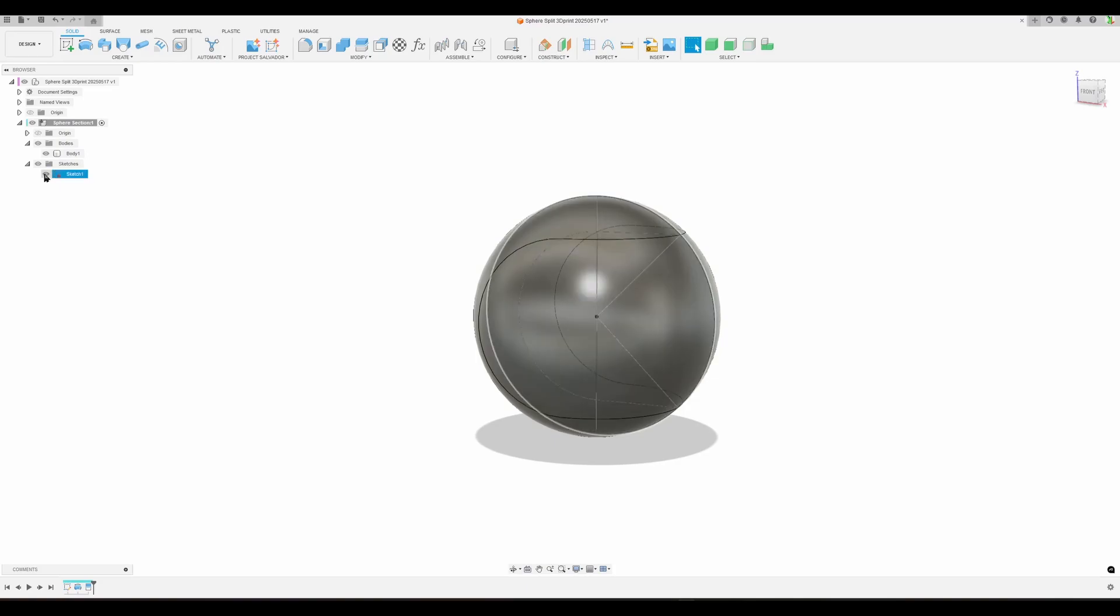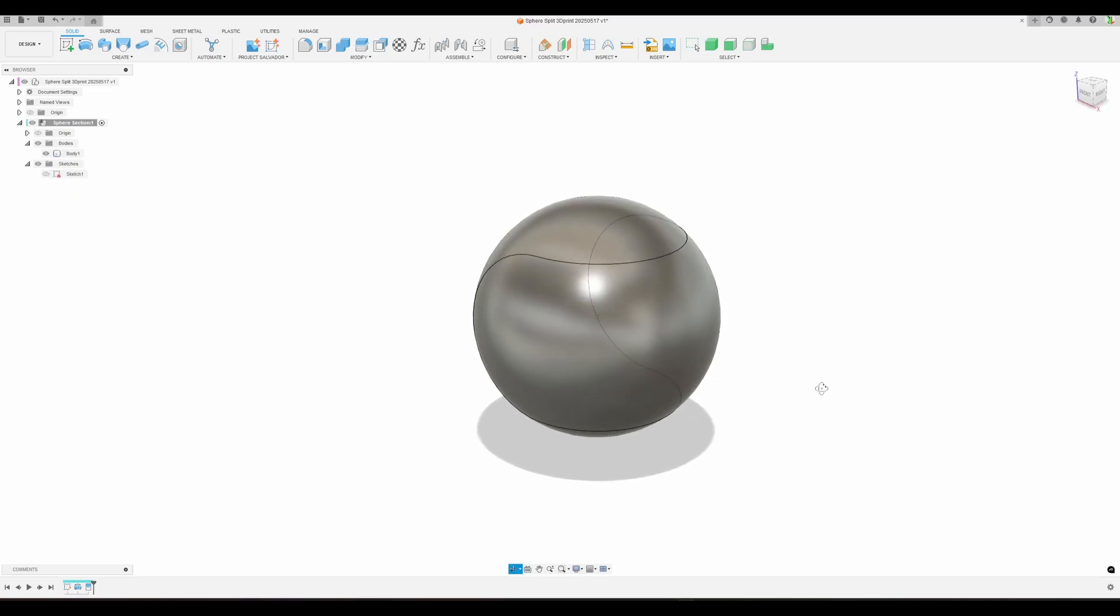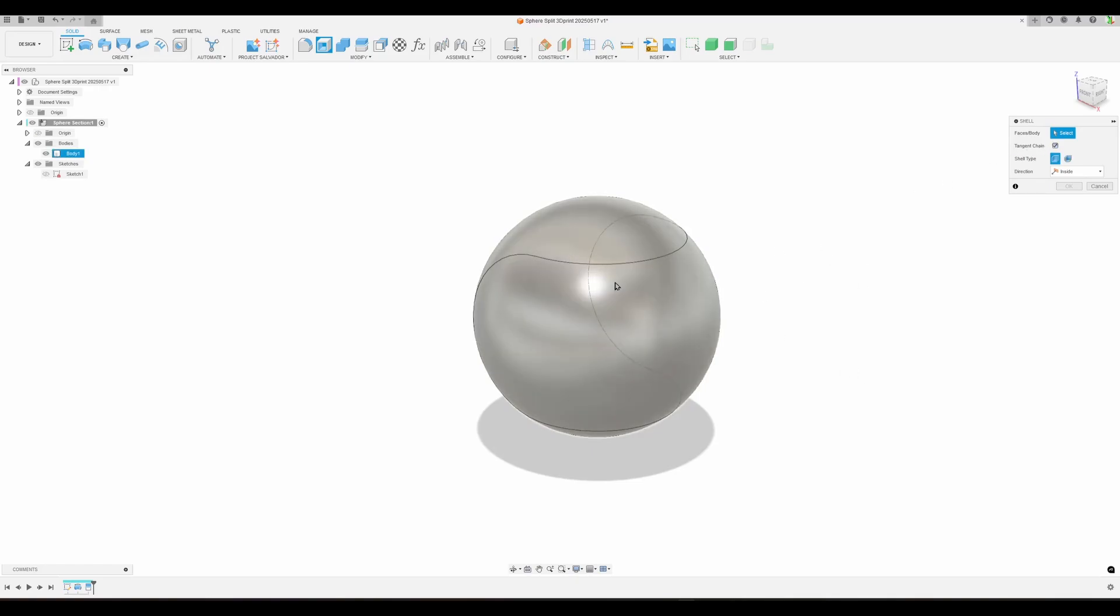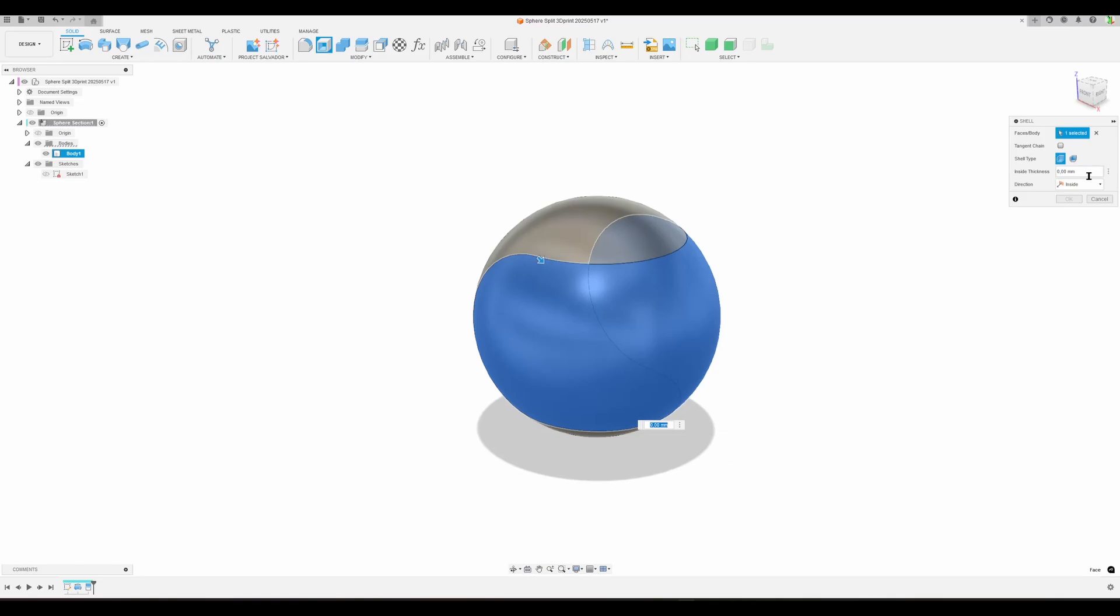For visibility, let's say we have one body. Let's hide the sketch—makes it easier to see. Now I'm going to make the shell. Important here: turn off tangent chain, or you'll select the complete sphere. I want to select one face, this one here, and I'm going to do an inside thickness.